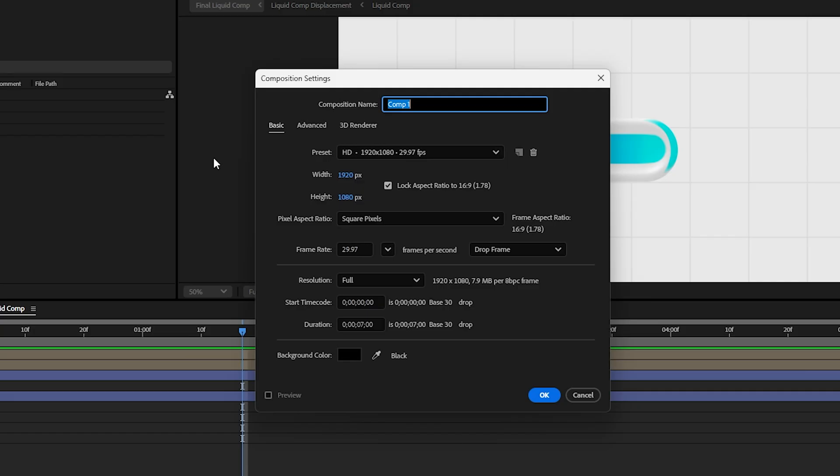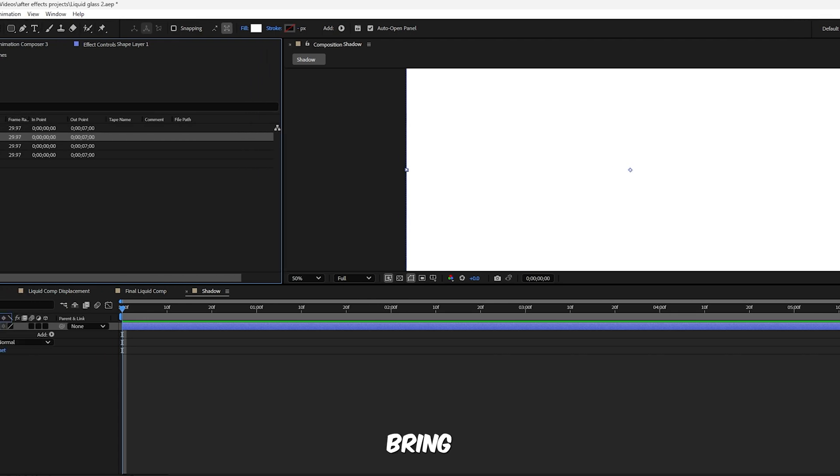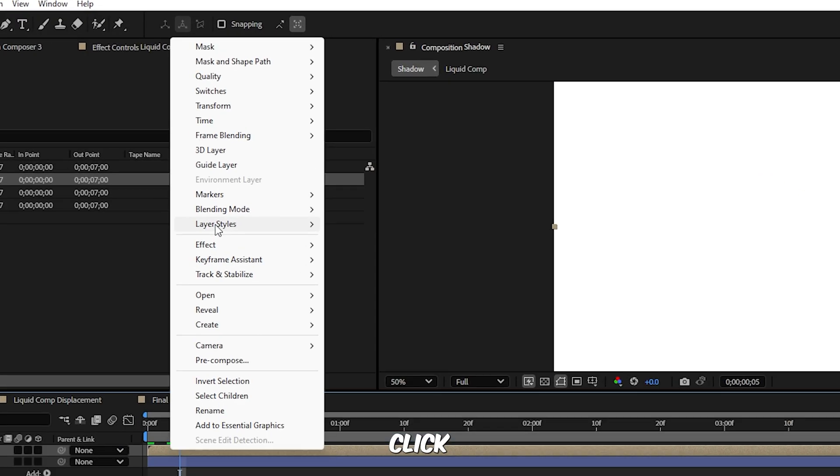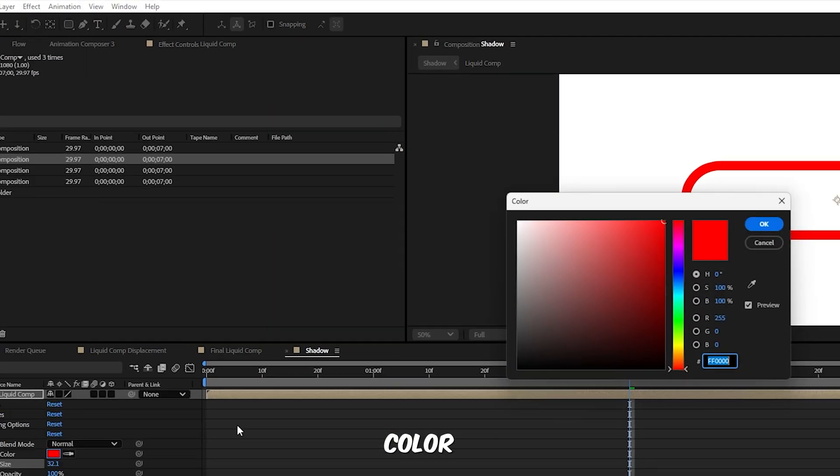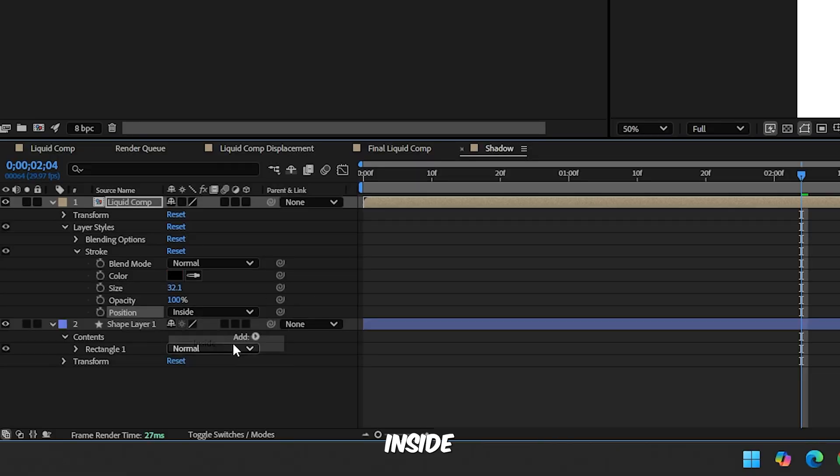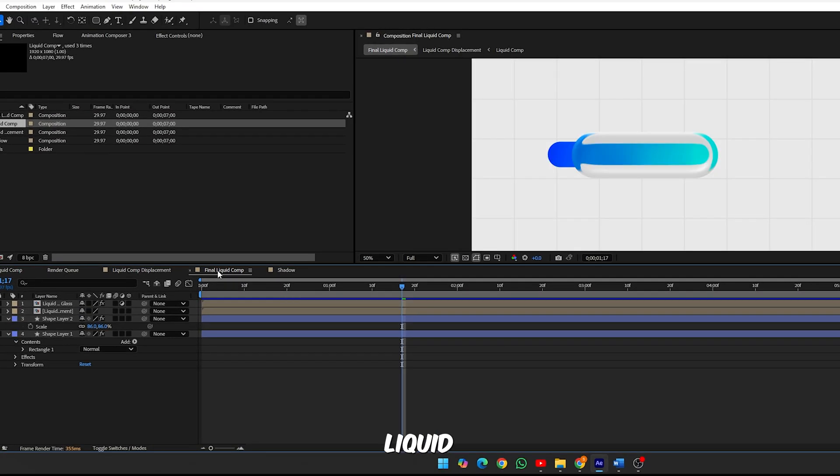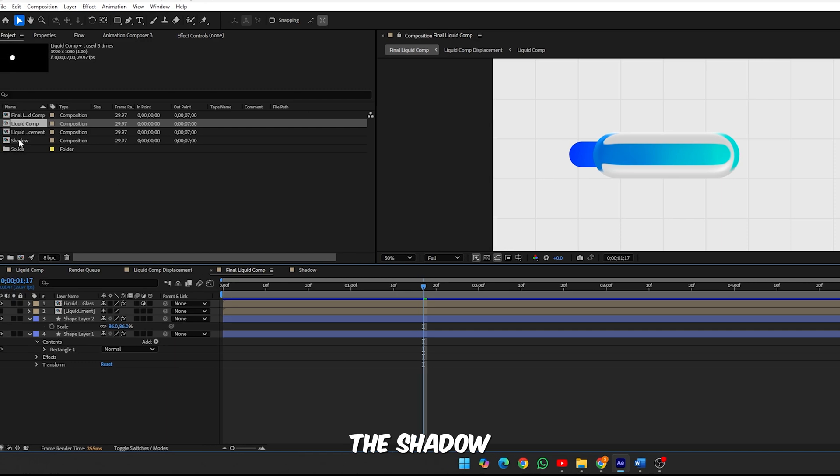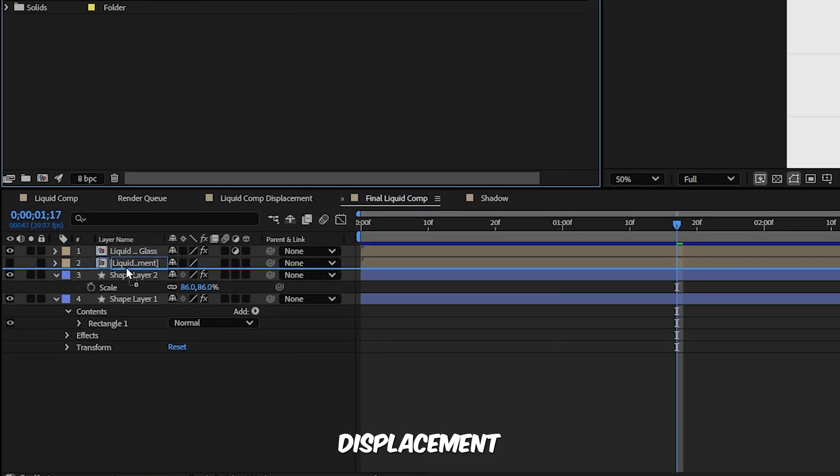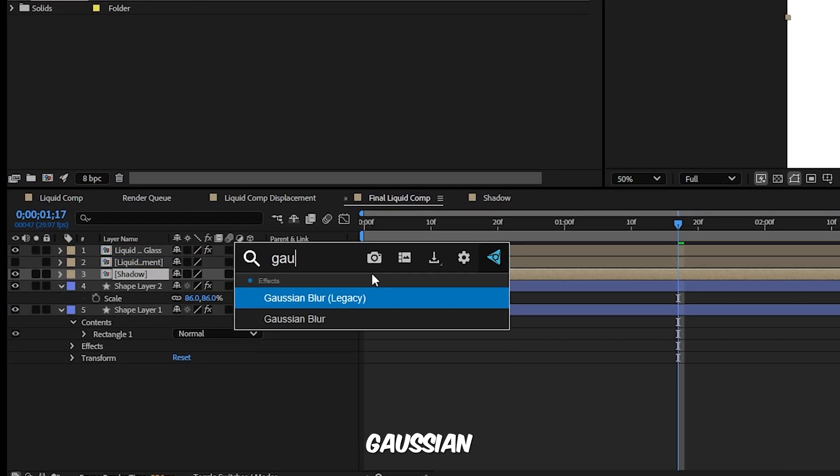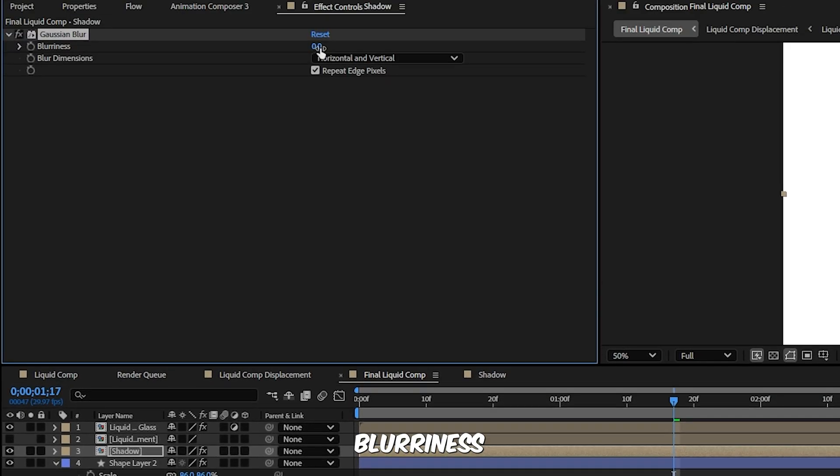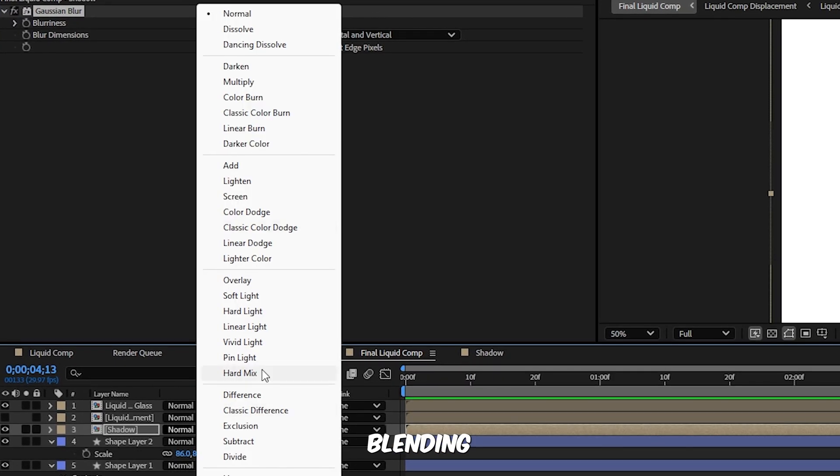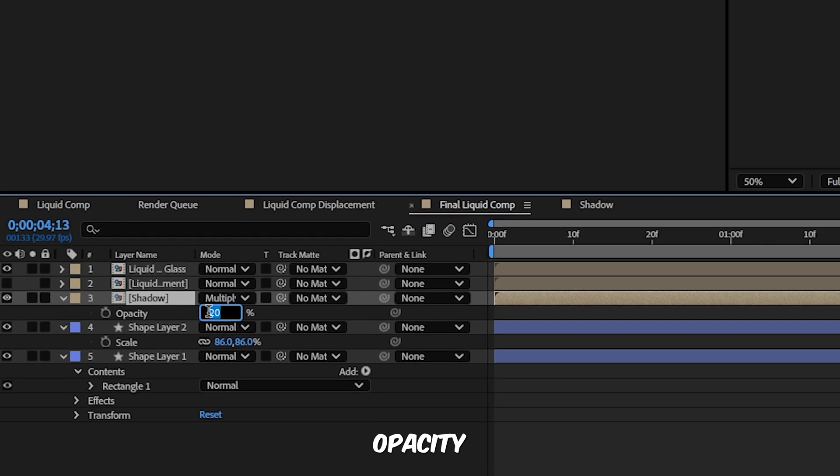Now add CC Blobalize and copy my settings. Step 11, add a shadow layer. Create a new comp named Shadow, add a white rectangle using the rectangle tool, then bring in Liquid Comp again. Right click, Layer Styles, Stroke. Set color to black, size to 35%, position inside. Back in Final Liquid Comp, drag the Shadow comp between Liquid Comp Displacement and Shape Layer 2. Apply Gaussian Blur to the shadow, increase blurriness to soften it. Set blending mode to Multiply and reduce opacity to 25%.